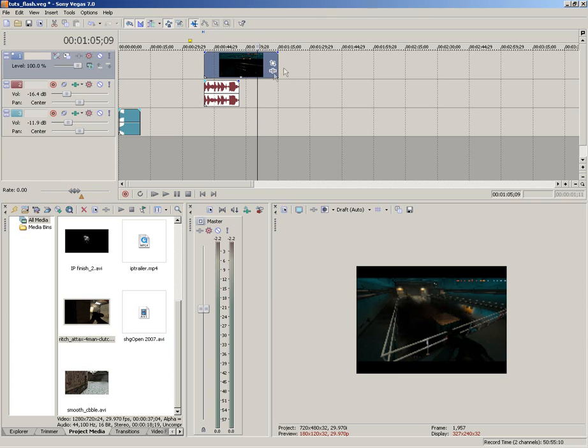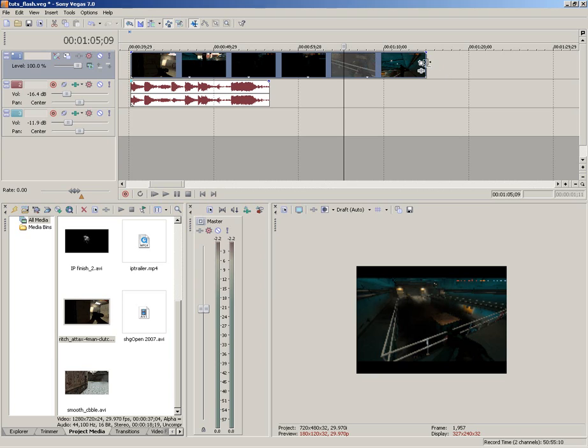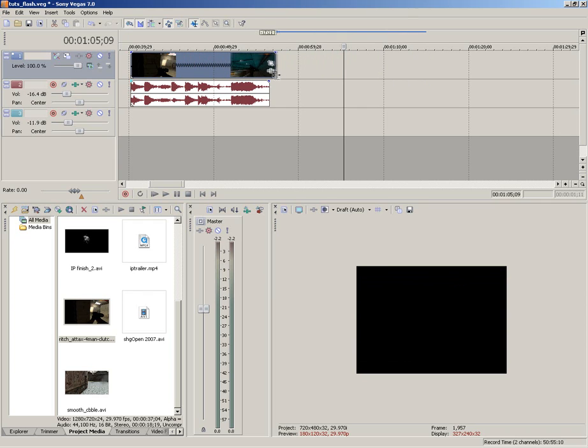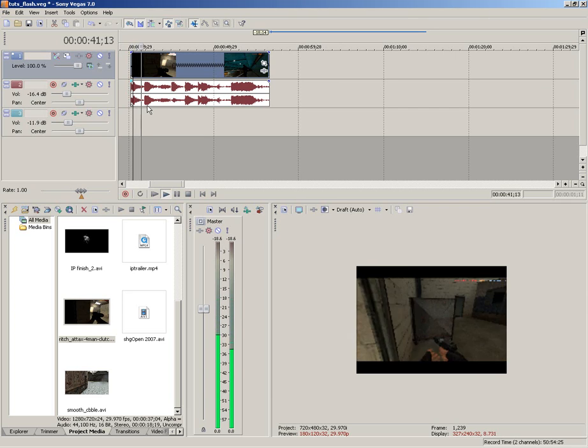Now I want to make this video the same length as this audio file here. And what we do is we hold down control on the keyboard. And when you hover above the right hand side of the video, it goes into a little wavy line. Just click and drag until it's the same length of the audio. And now it'll be in time with the actual shooting.